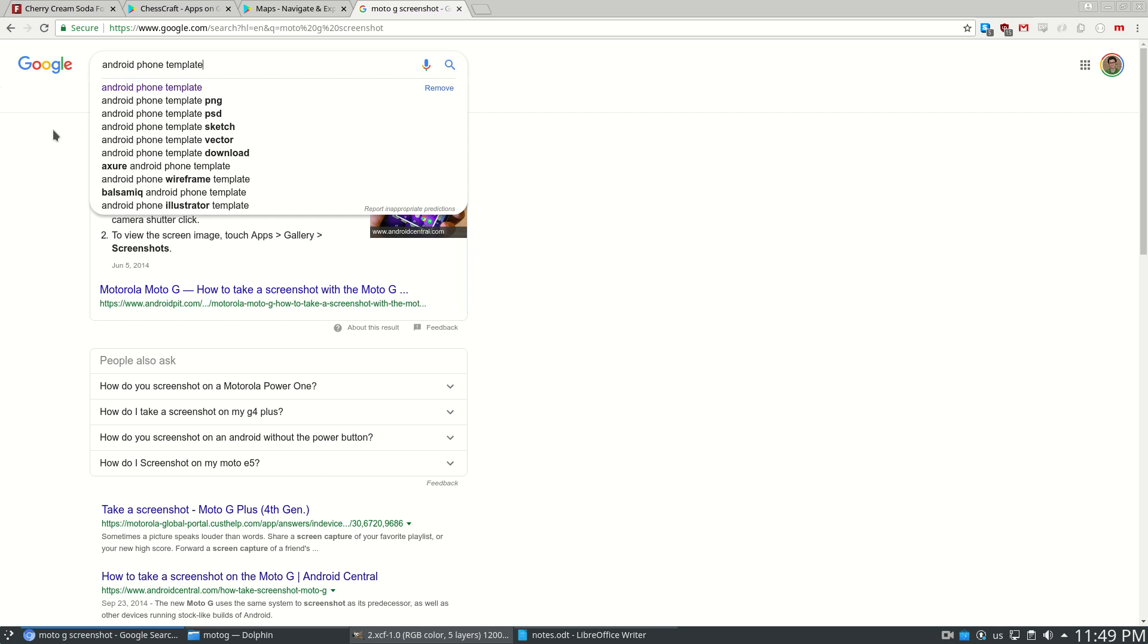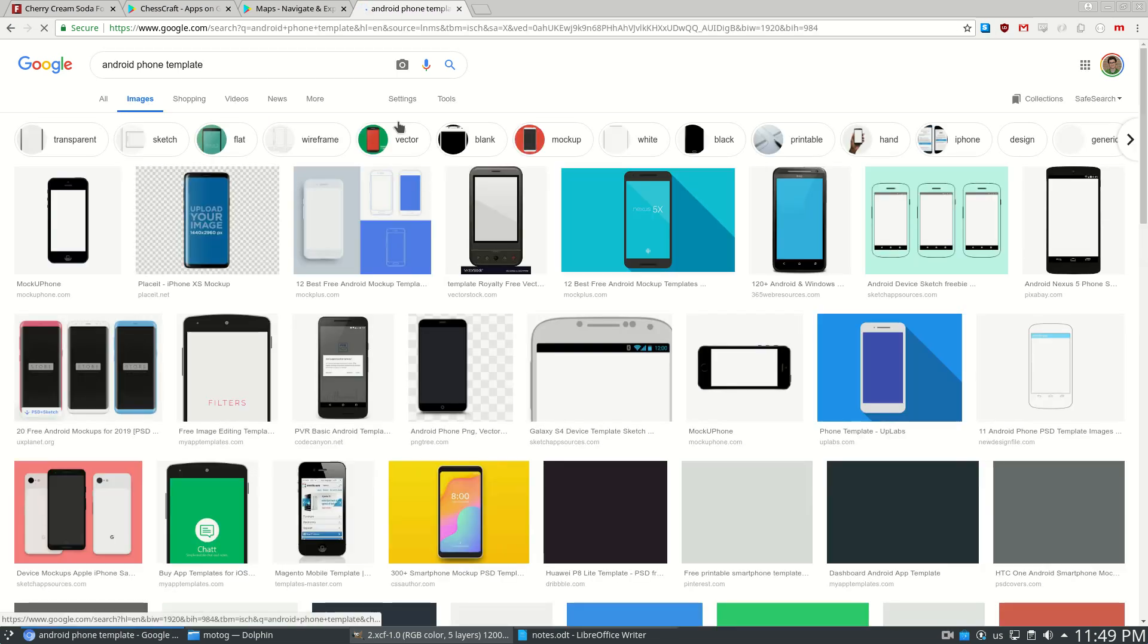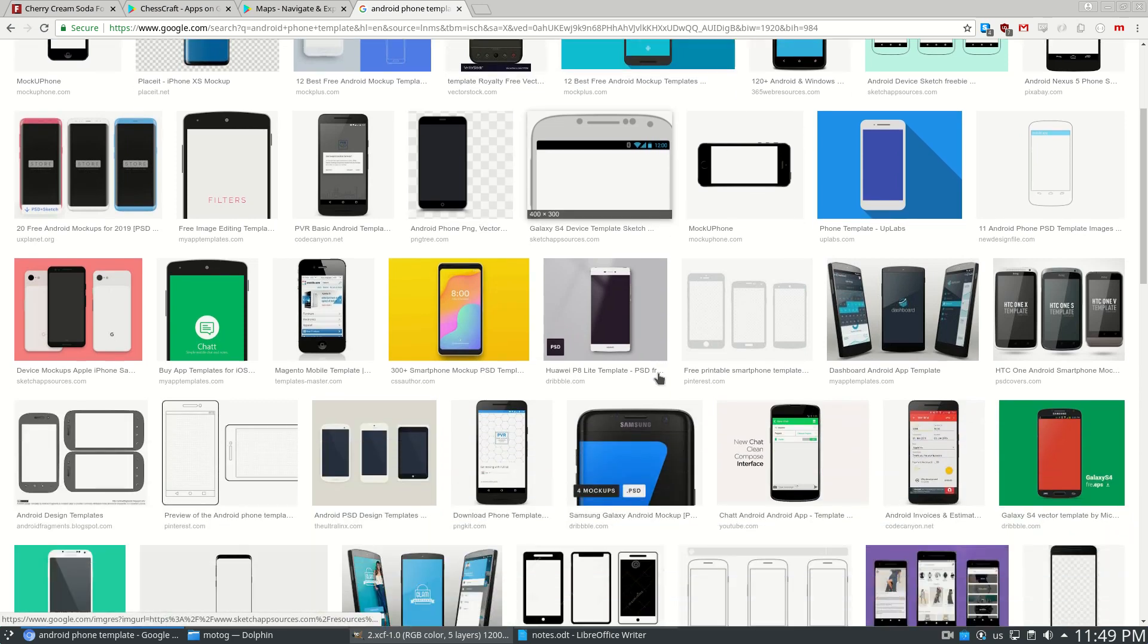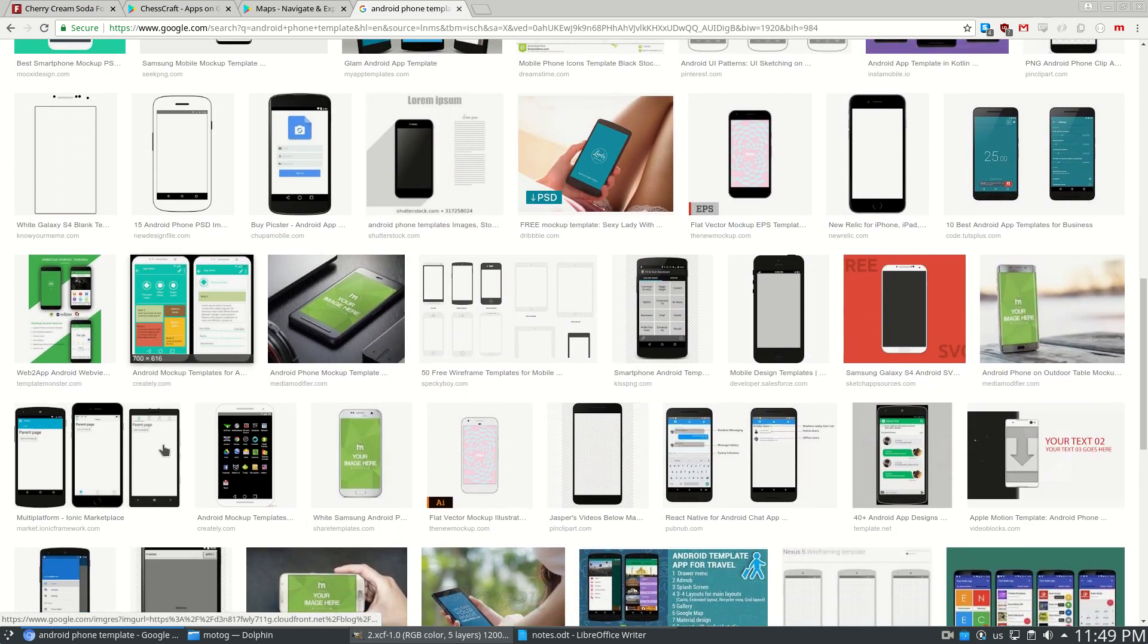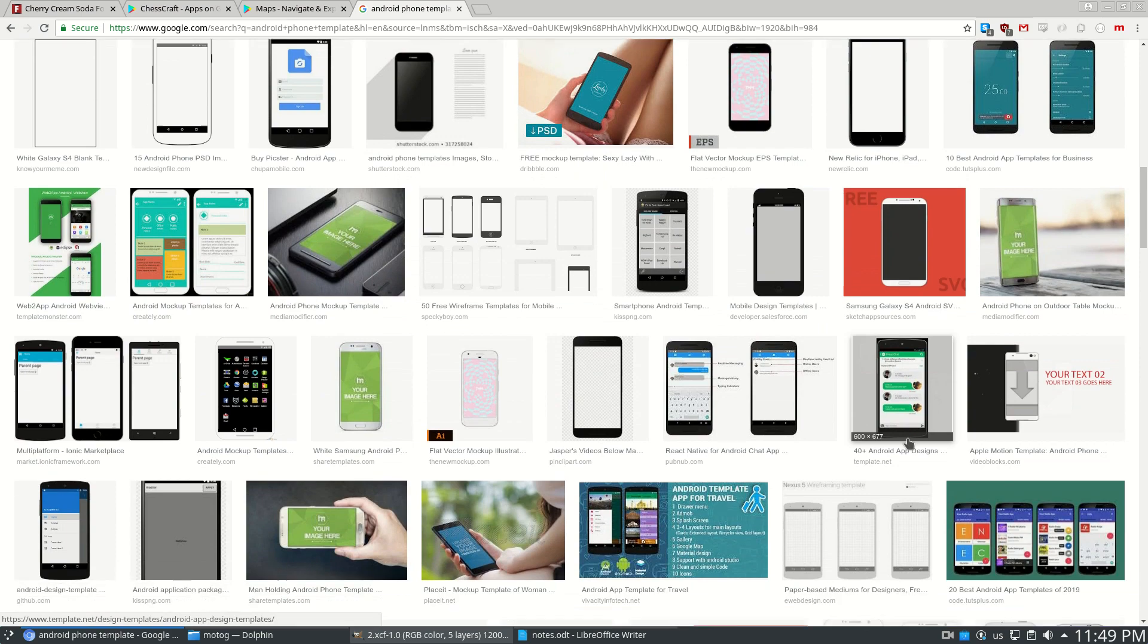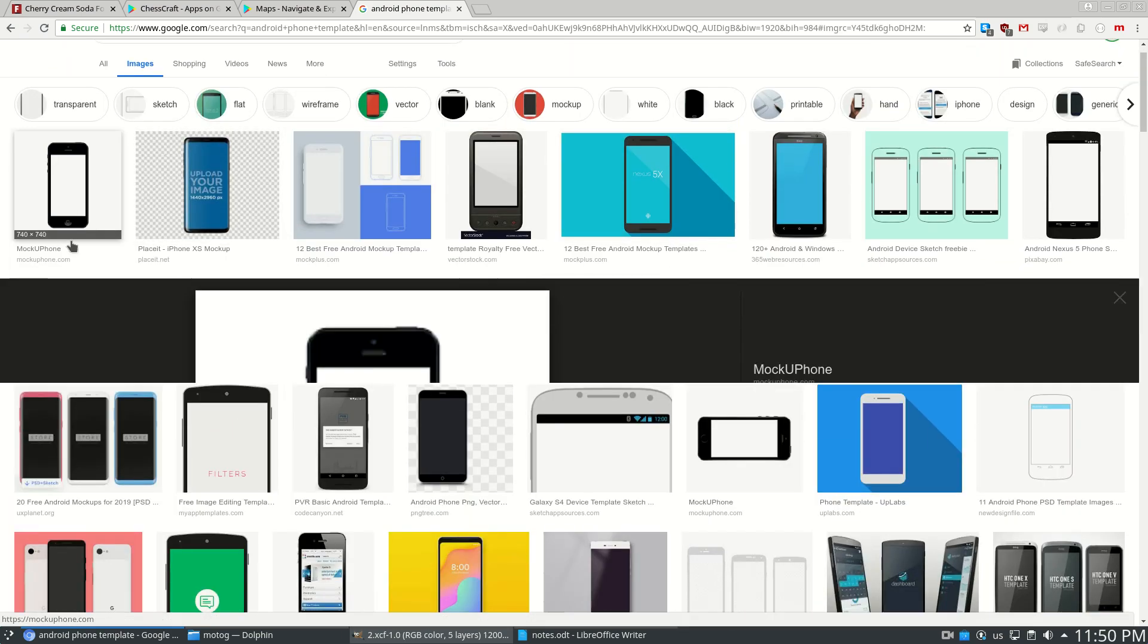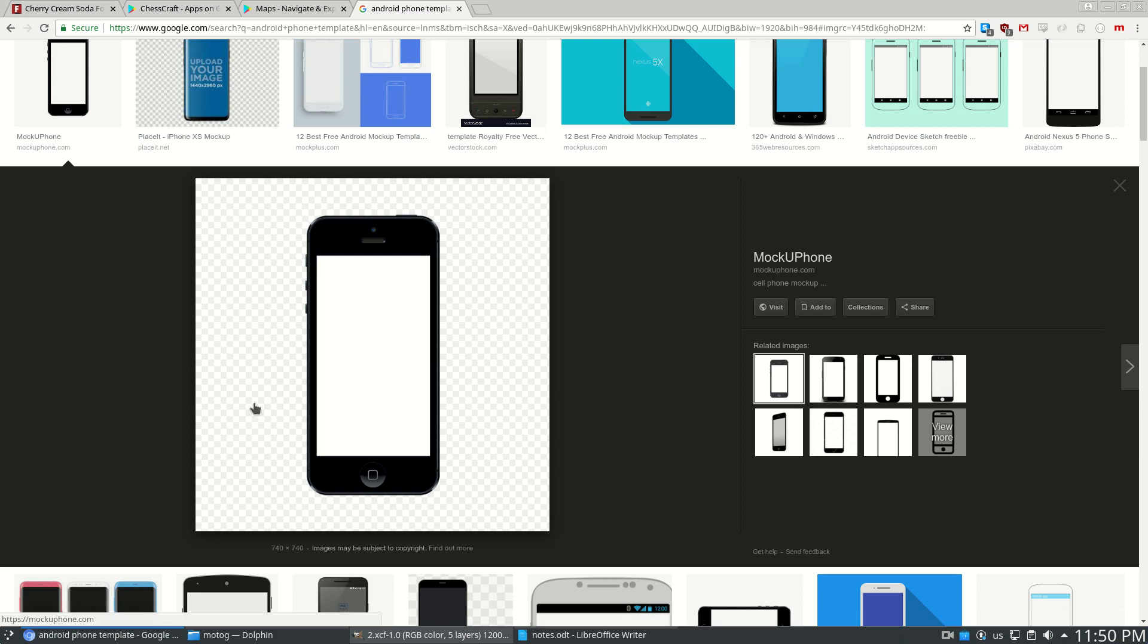Next, you need an empty template of a generic phone, either an iPhone or an Android phone. I just Googled this and found something that had the same size pictures as my Moto G. It can be nice to get one that's also transparent. So if you click and see this checkerboard, this light gray checkerboard, that means that's going to be transparent. So that's a good one.